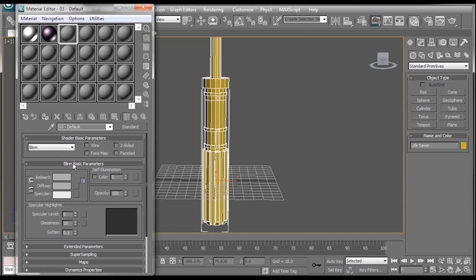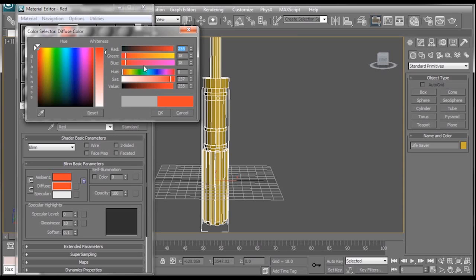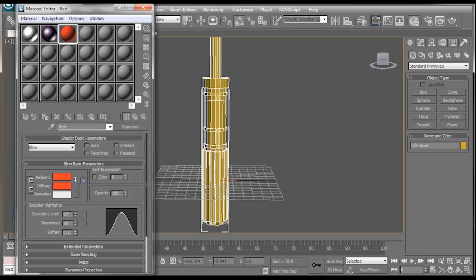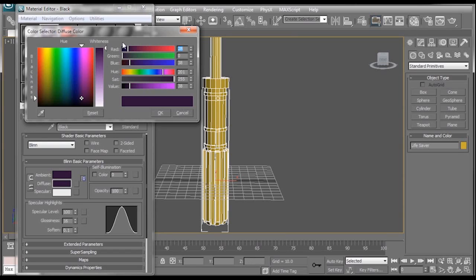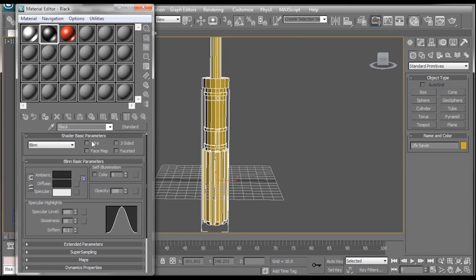And then finally we're going to make a red material. I'm going to make this one red or real. Specularity up. Glossiness up. Make a specularity not so high. And I actually really do want this to be black. Turn saturation down. There we go.